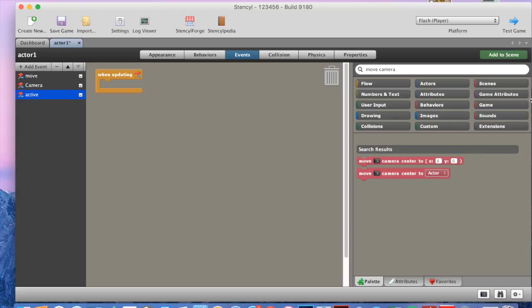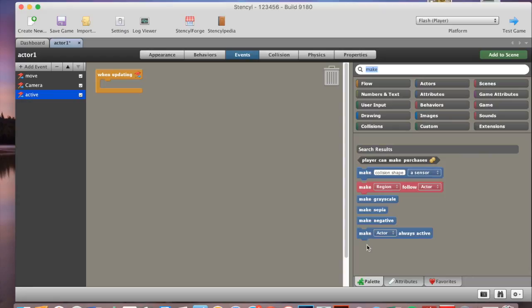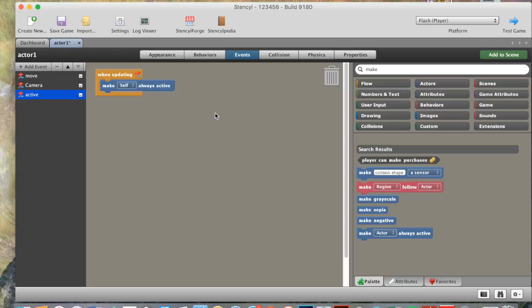And this one needs to be called active. And in active, we'll need to put in a make actor always active, so make self always active.